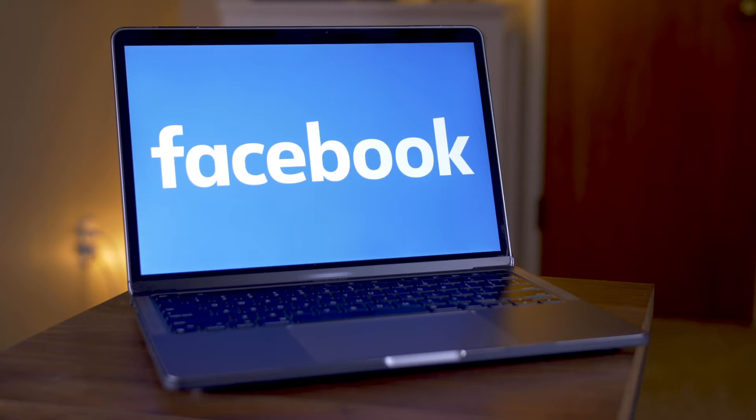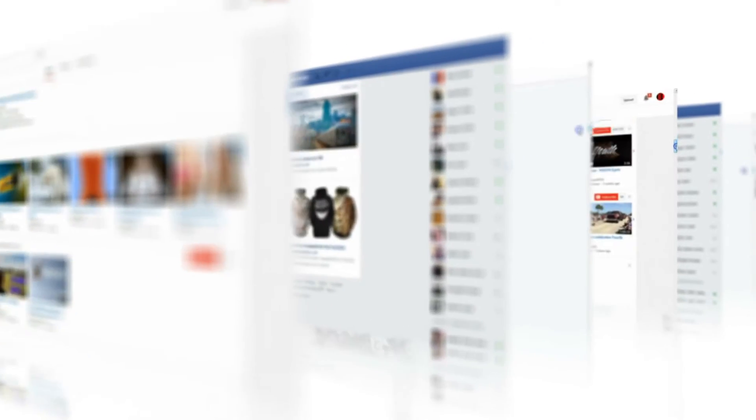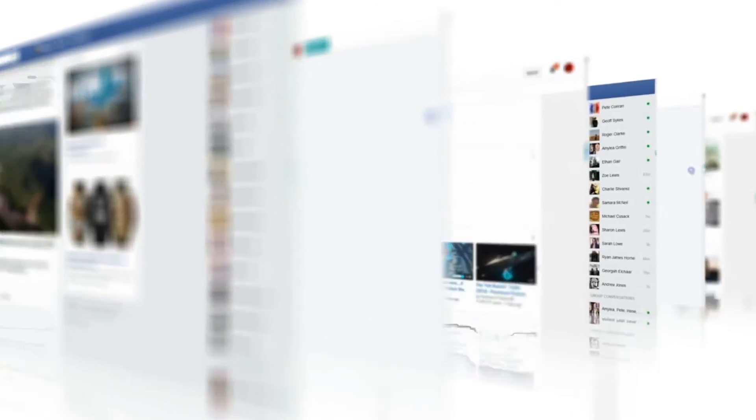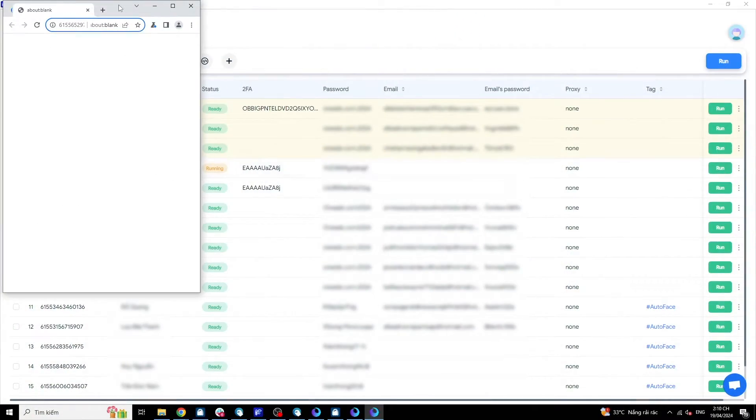To ensure the health of your Facebook account and avoid checkpoints, let's explore the factors that Facebook uses to assess the quality of accounts. First is the device you use to log in.